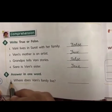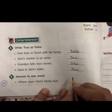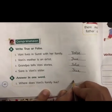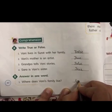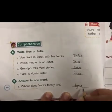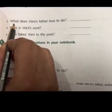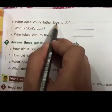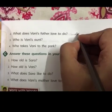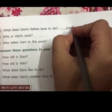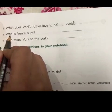First — where does Vani's family live? Agra. A-G-R-A, Agra. Second — what does Vani's father love to do? Vani's father loves to cook. C-O-O-K, cook.